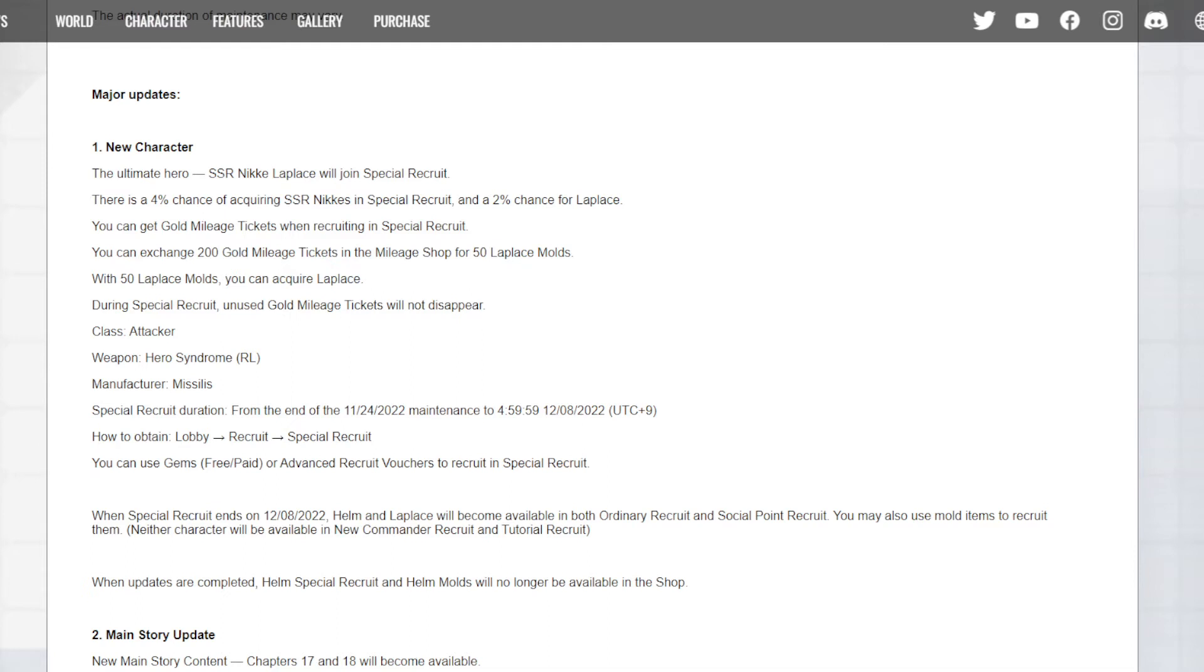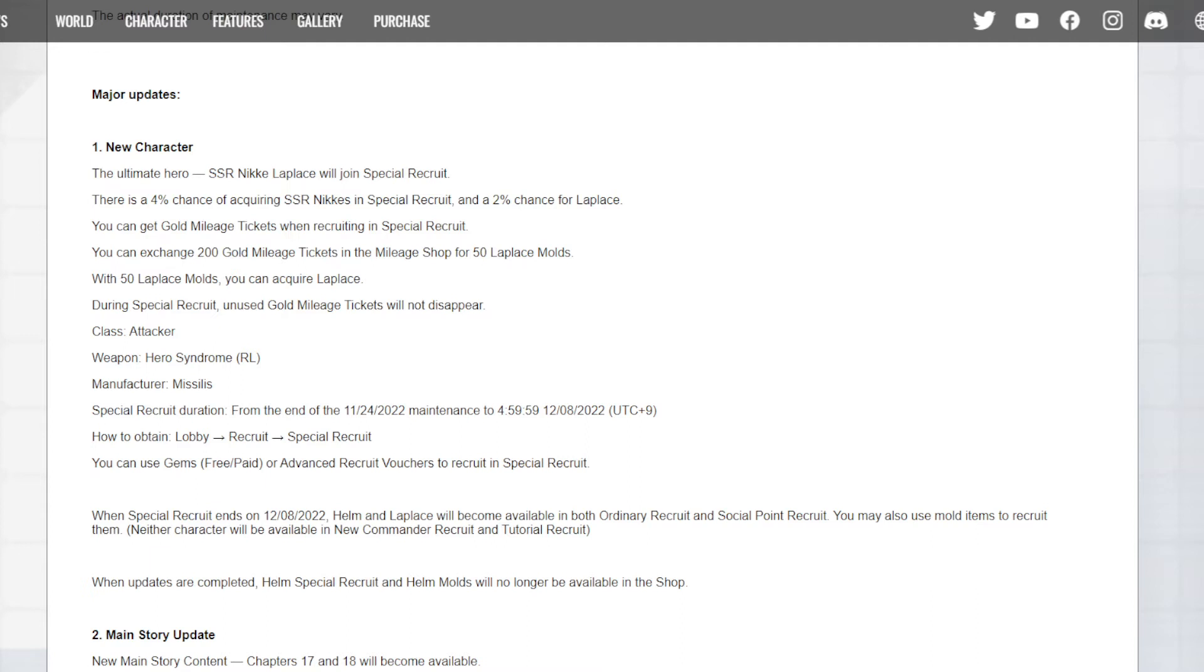It says when the special recruit ends on the 8th, Helm and Lapis will be available in both ordinary recruits and social point recruits. Okay, they're not going to have Helm on the standard banner after her banner left, but she'll be in the standard banner and on the friend's banner when this banner is done. Both of them will be. You can always just skip this banner too and keep saving if you want to try to pull them off a thing. They're not pilgrim units, so you have a better chance of pulling them than a pilgrim on standard banners.